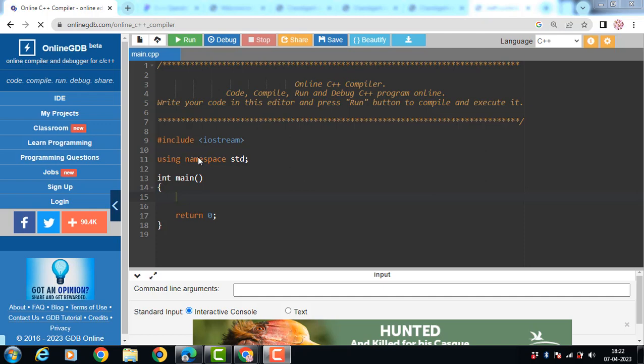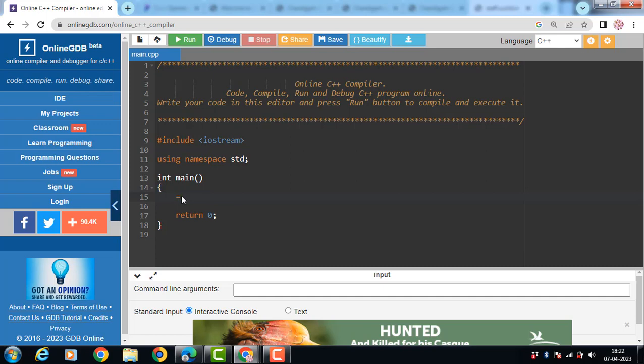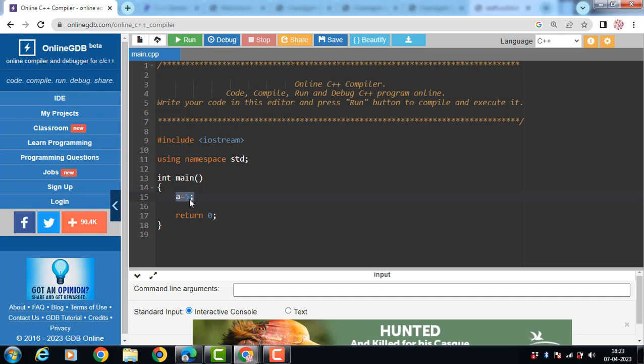The assignment operator is the binary operator that is used to assign the value to the variables. It is represented by equal to symbol. This operator copies the right value into the left value. That is the value that is on the right side of equal to into the value that is on left side of equal to. In this case value 5 is copied into A.